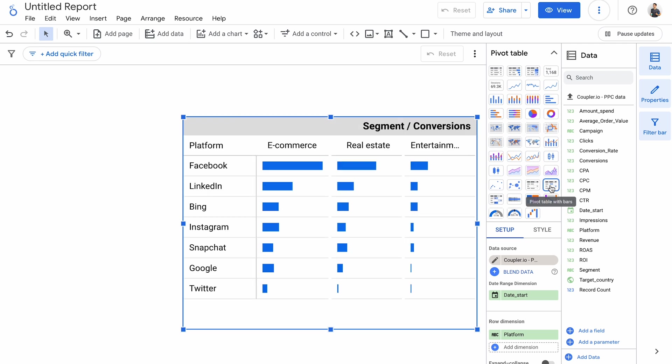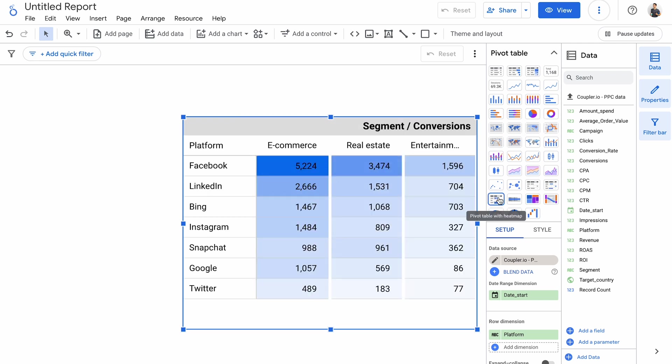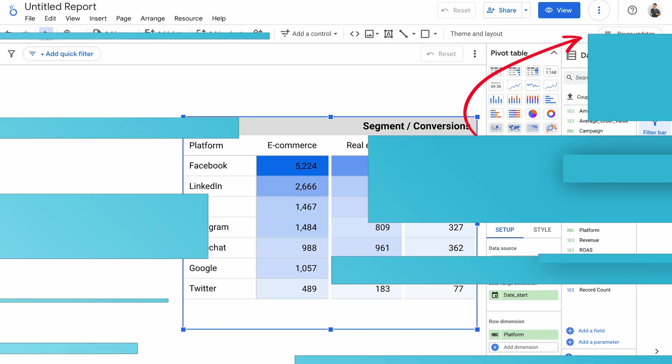And here's a pivot table with bars, and one with a heat map. If you'd like to learn more about pivot tables in Looker Studio, we've got a dedicated tutorial ready. Check it out.